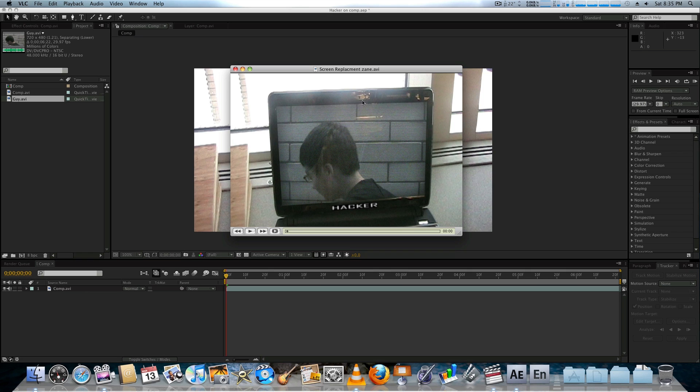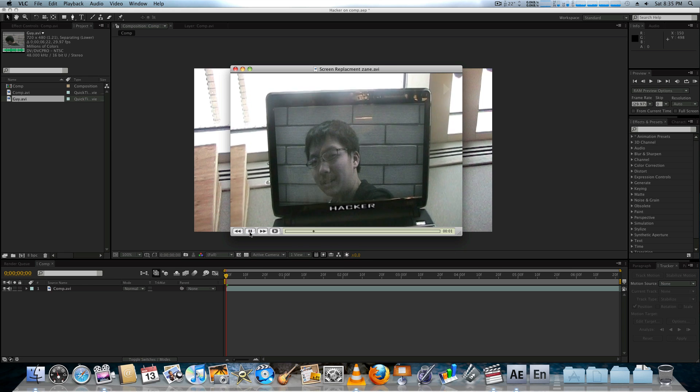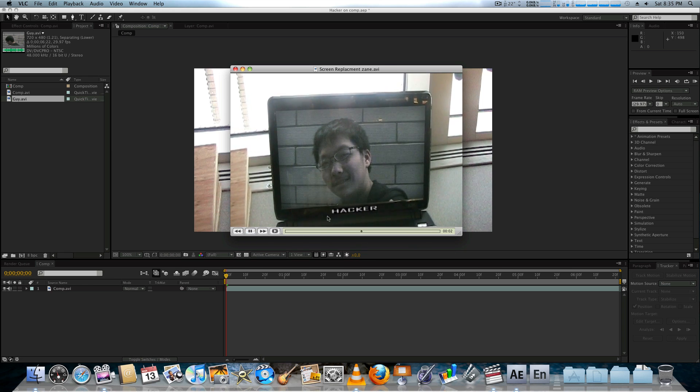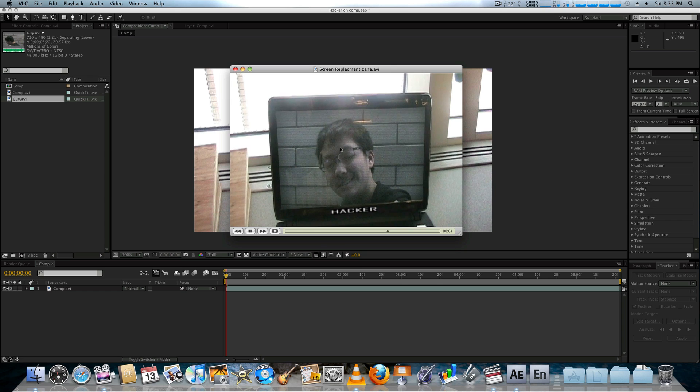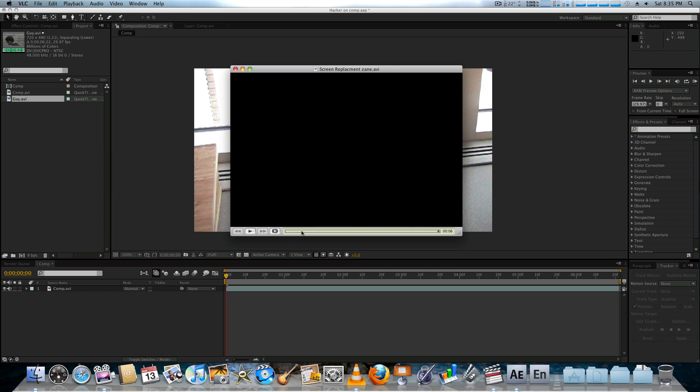But right now this is the footage we want to be the result. So you can see here that the footage plays on top of this laptop, and you can see reflections in the background.